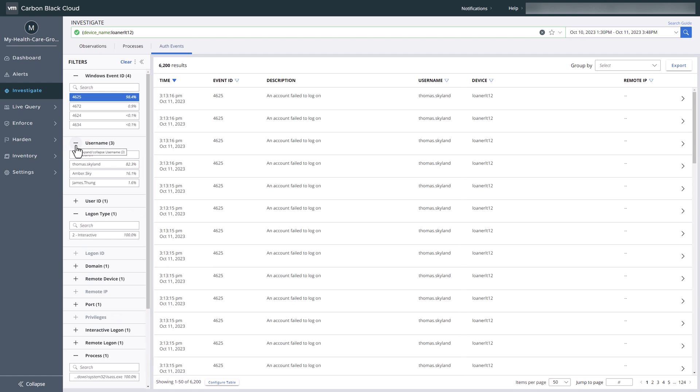Up to this point, we've utilized identity intelligence and have the context needed to proceed with our investigation.